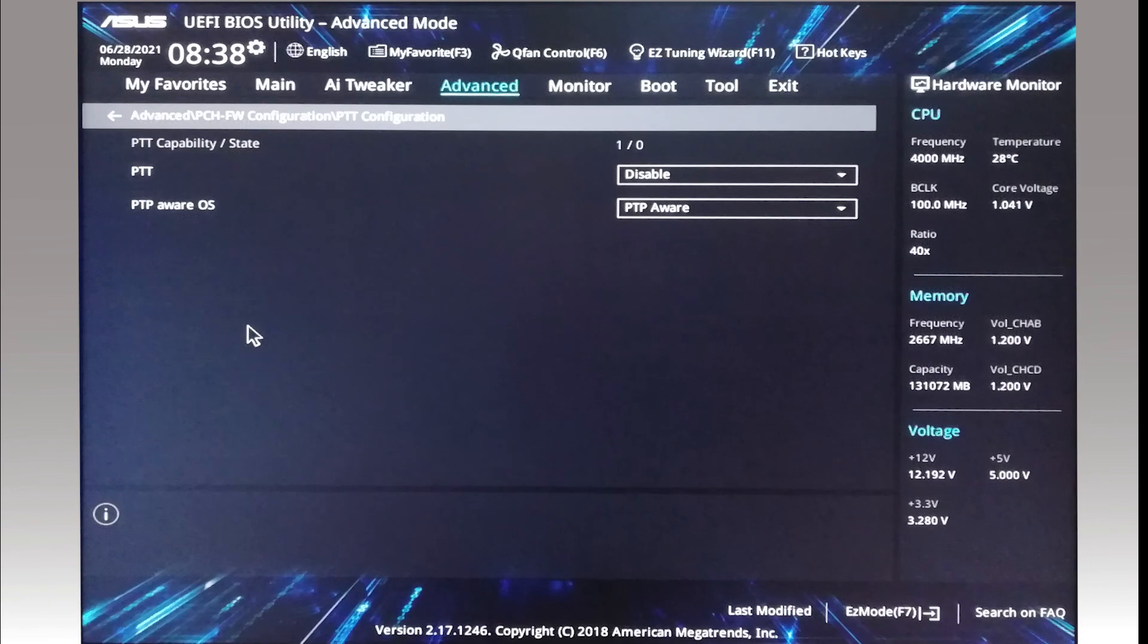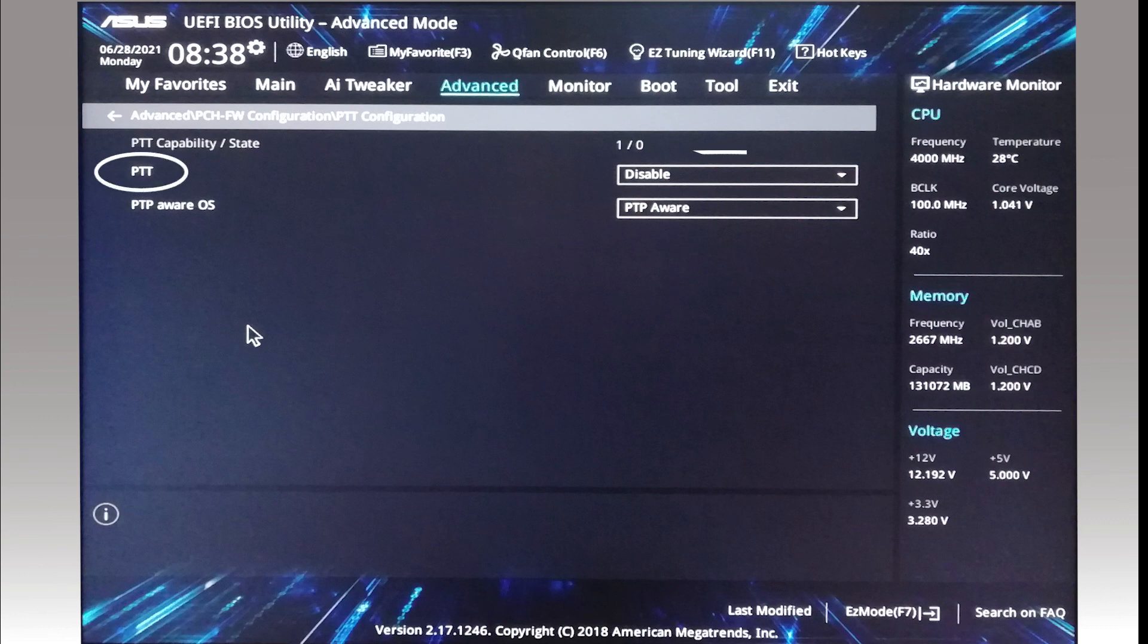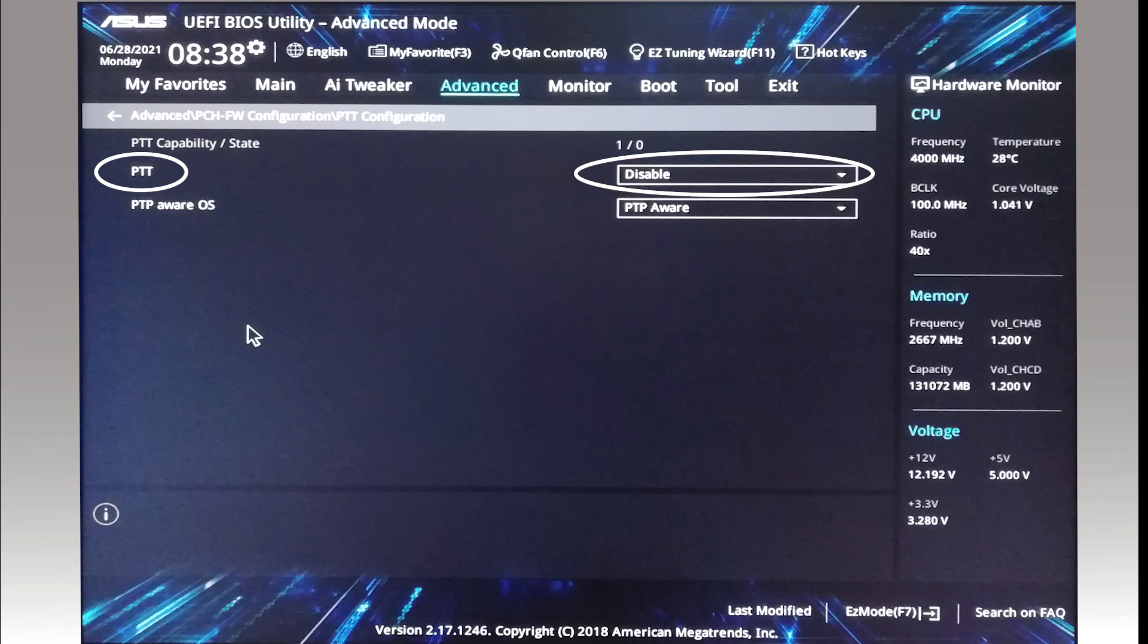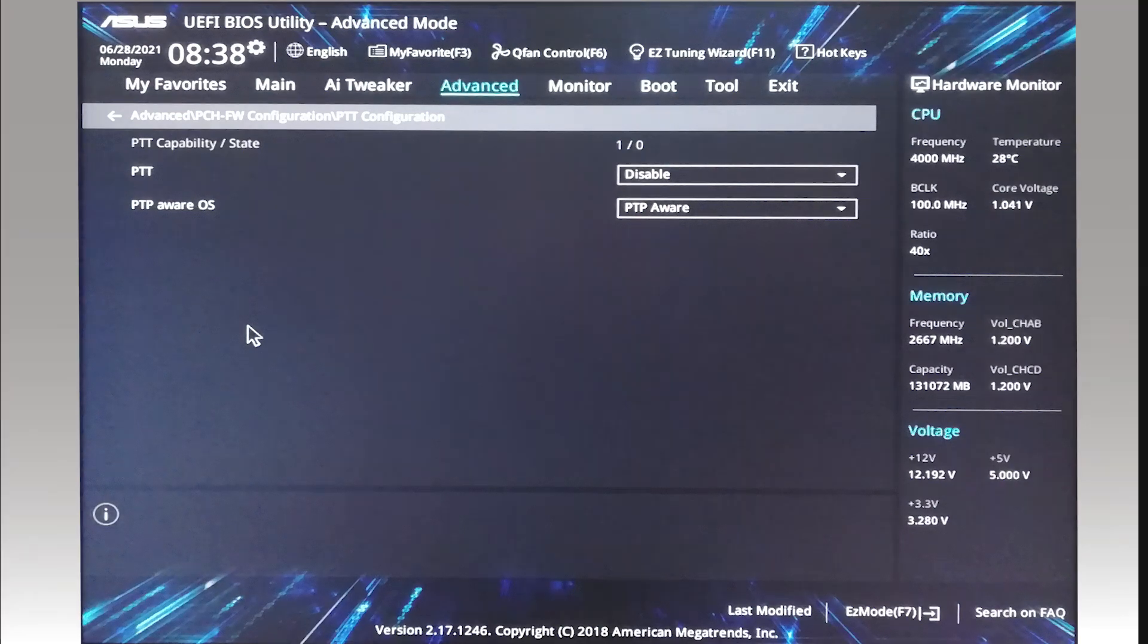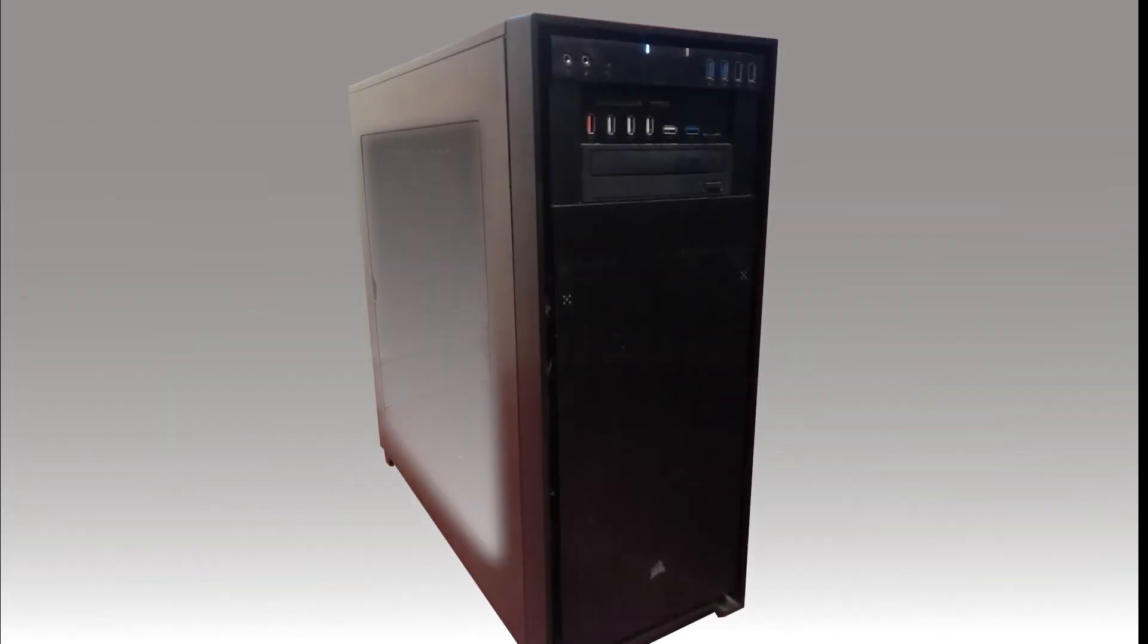This photo was taken before I enabled TPM, and you can see that PTT, the Intel name for TPM, is disabled. Change this to Enable, then click Exit, then select Save Changes.